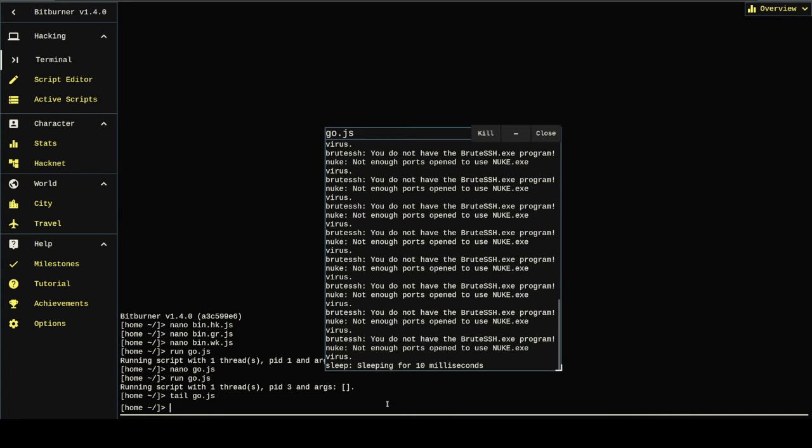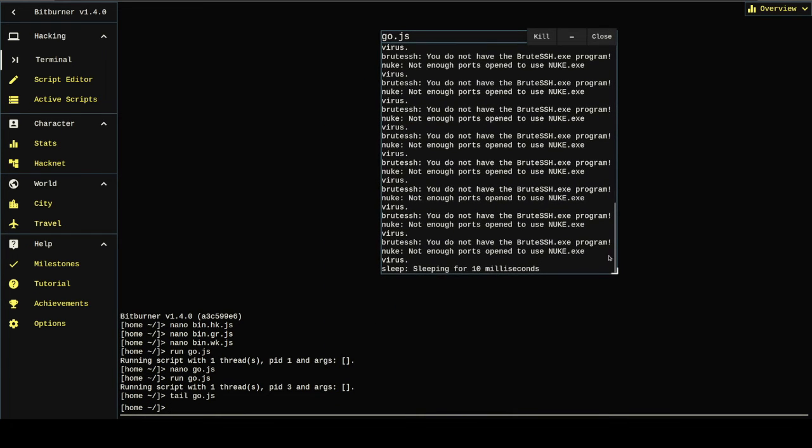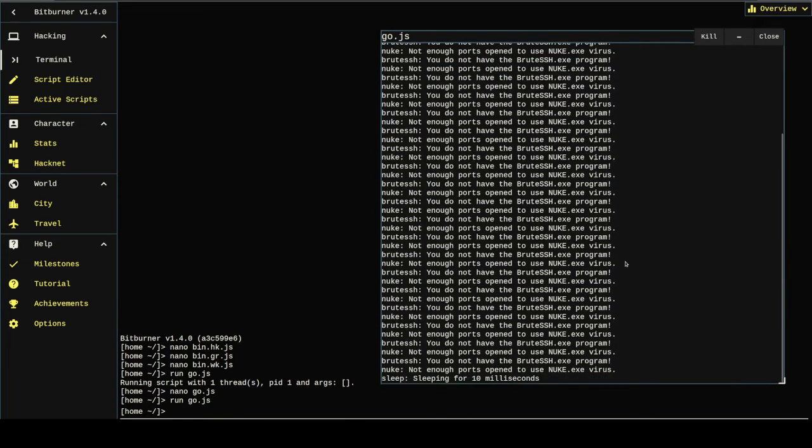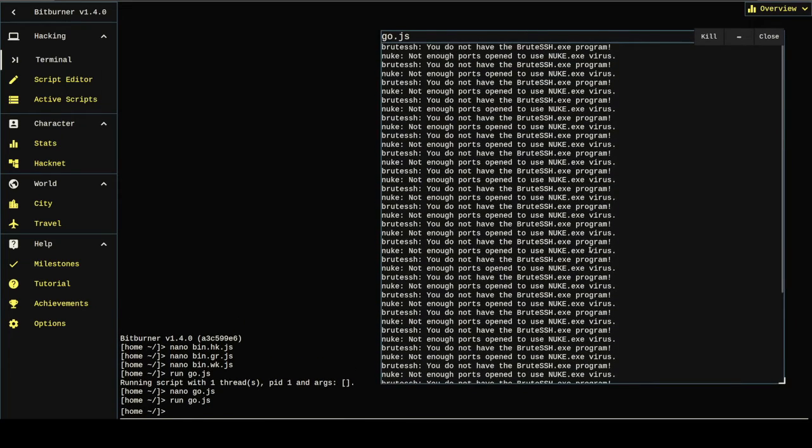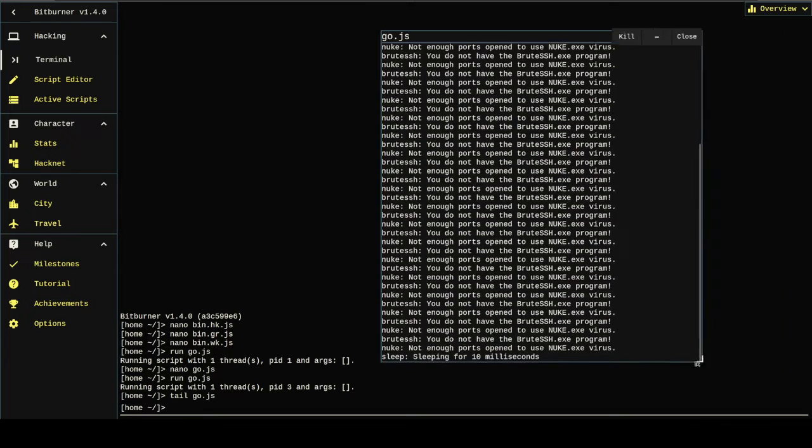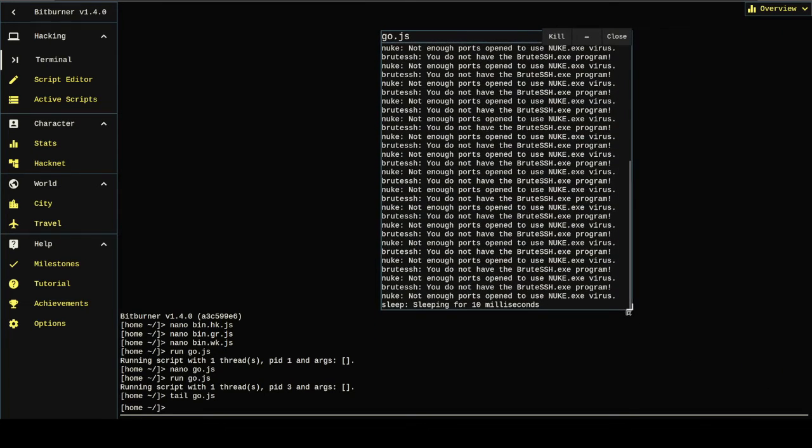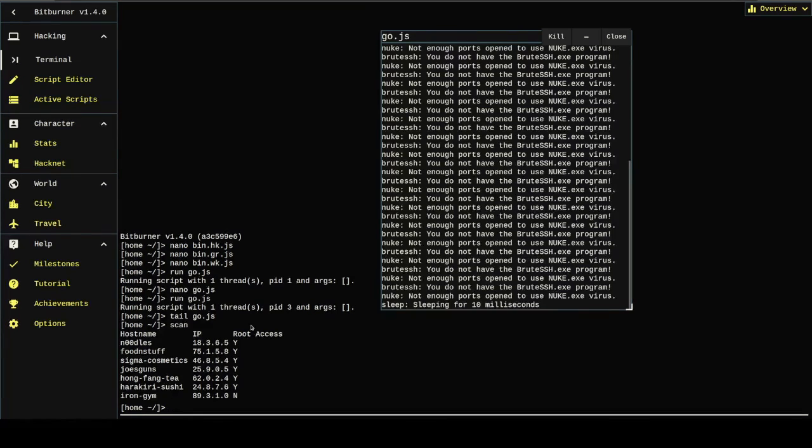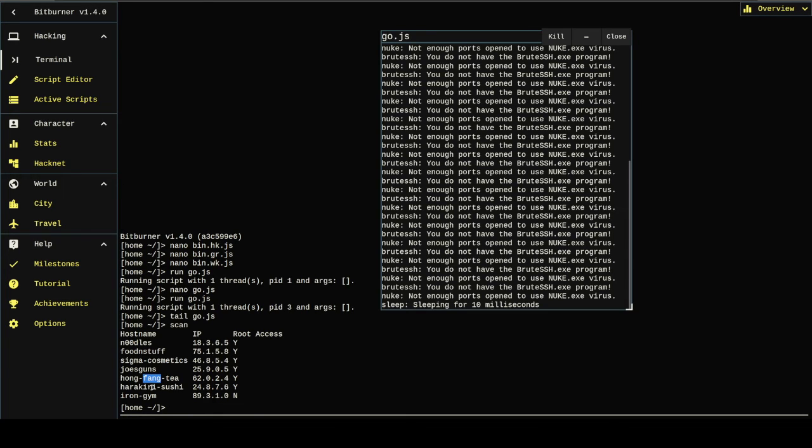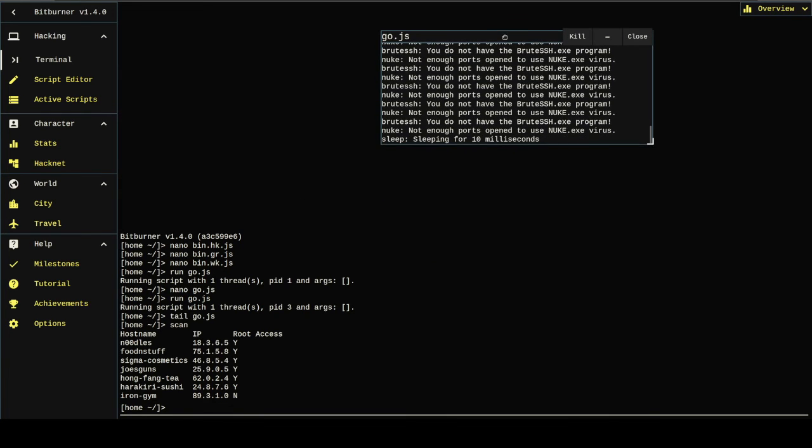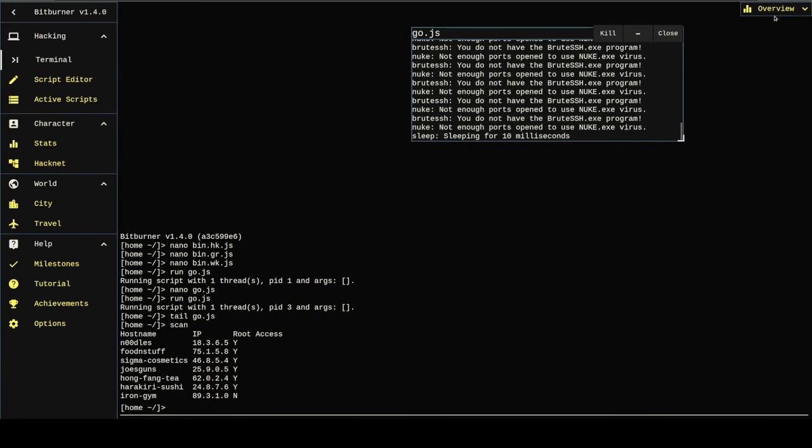Okay, no crashes. Okay. All these messages. You don't have enough ports to use nuke. You don't have enough. You don't have the brute SSH. Not a big deal. That's just the try block that we put around the brute SSH and nukes. It's just telling us that we're trying to do something we can't do. But if we hit scan, you'll notice that we now have root on noodles, food and stuff, Sigma, Joe's guns, Hong Fong, and Harakiri, which seems to be working exactly like we want it to work.